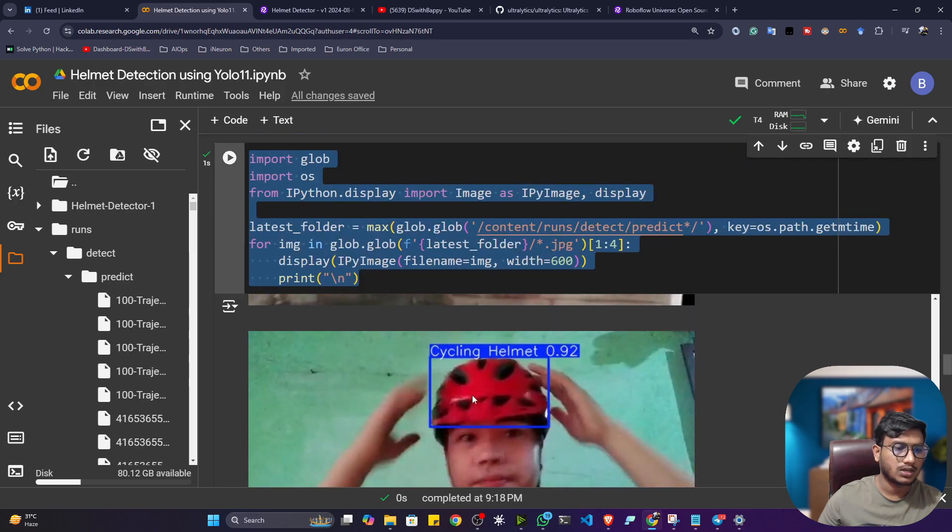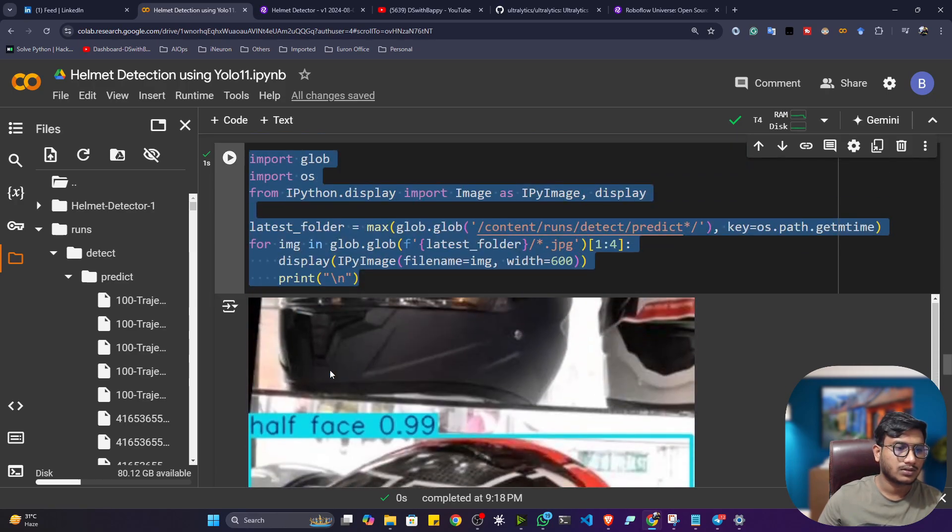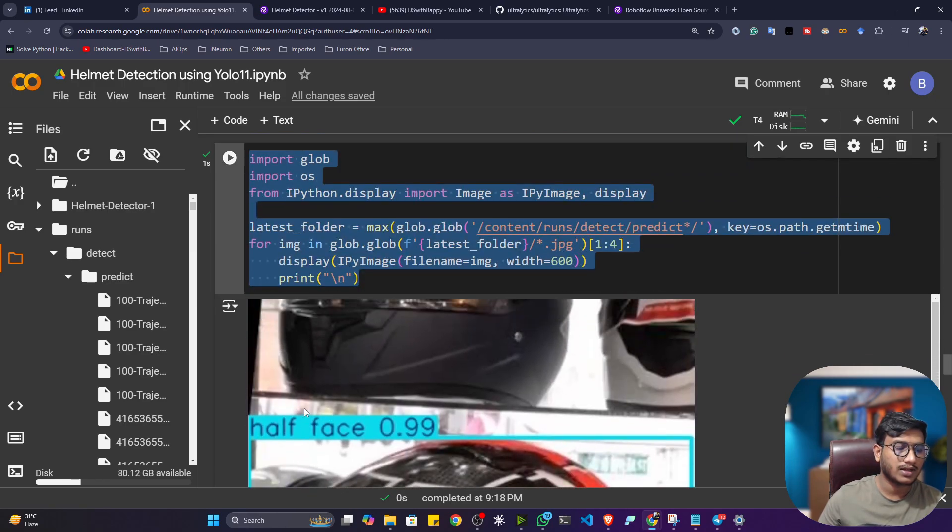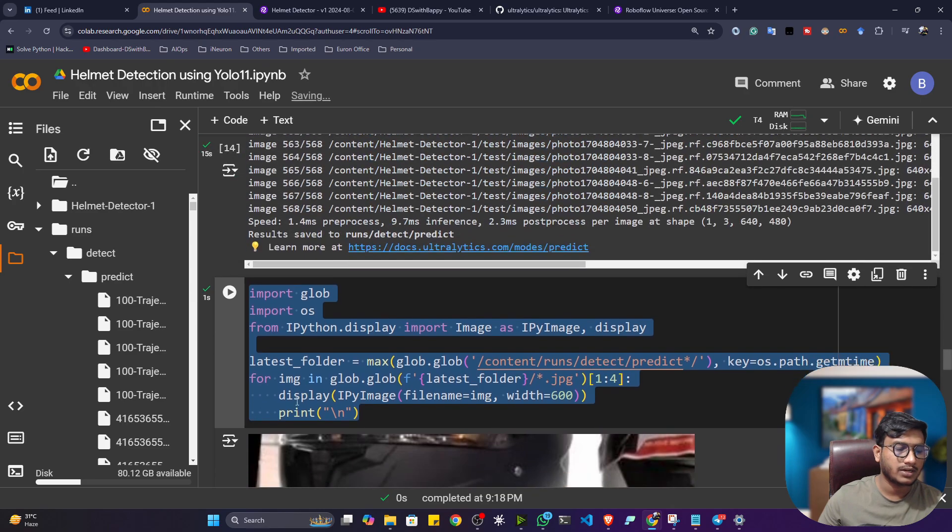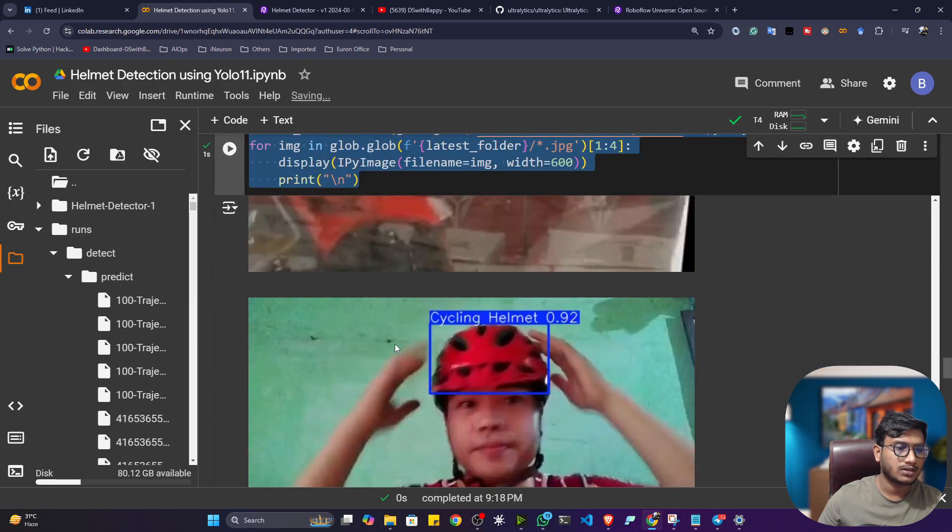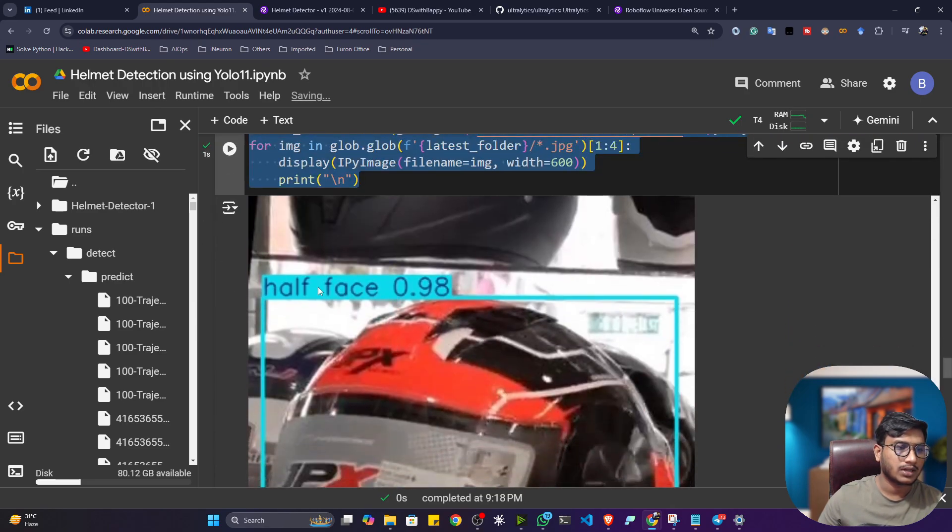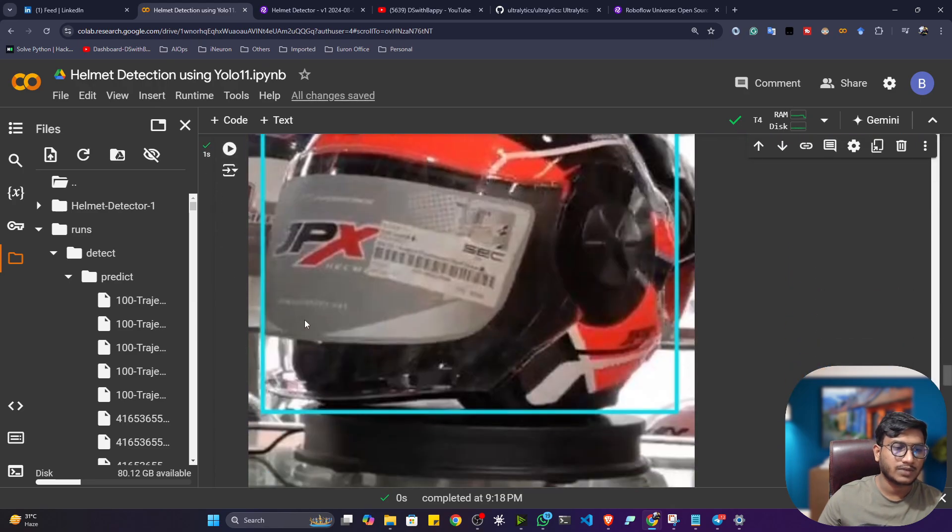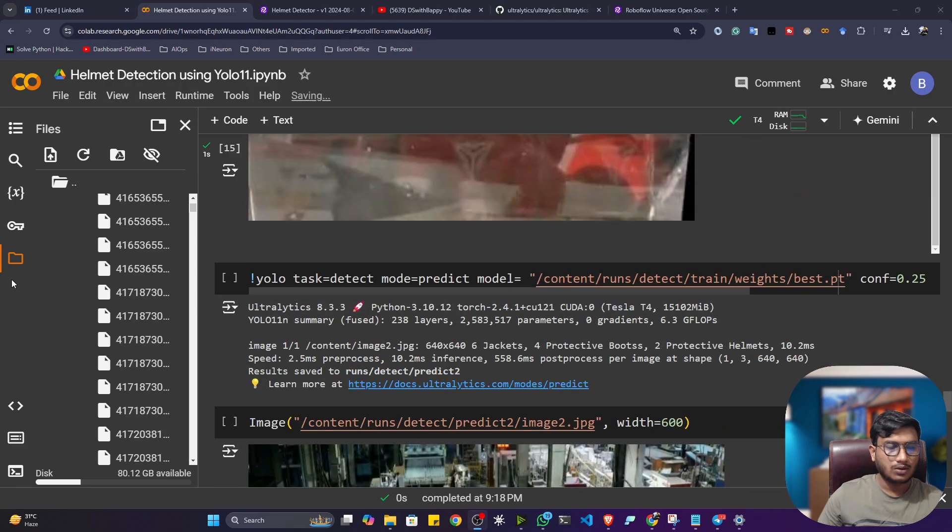So here you can see cycling helmet. And this is the half face helmet. Half face helmet. Then this is also half face helmet. Now if you want to perform on a single image.